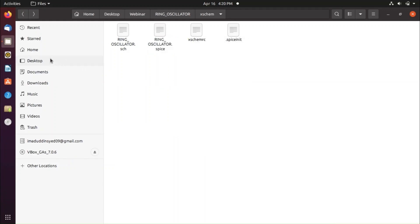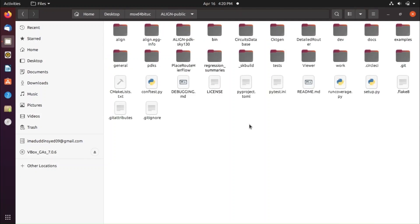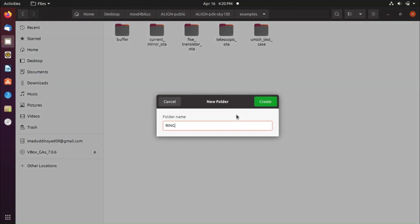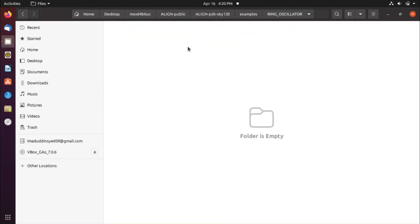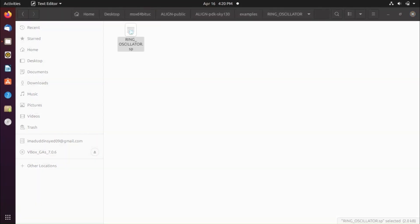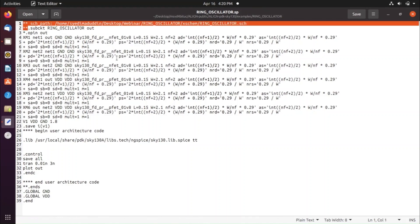Copy the file and go to your ALIGN folder. Navigate to align_public_repo, then align_pdk/examples, and create a new folder named 'ring_oscillator'. Paste the copied file there. Rename it from .spice to .sp extension, since ALIGN only accepts .sp files as input.